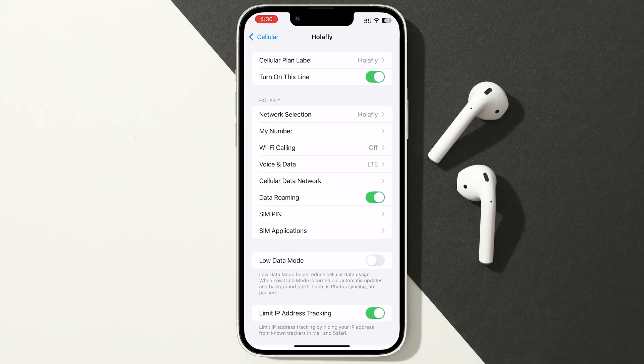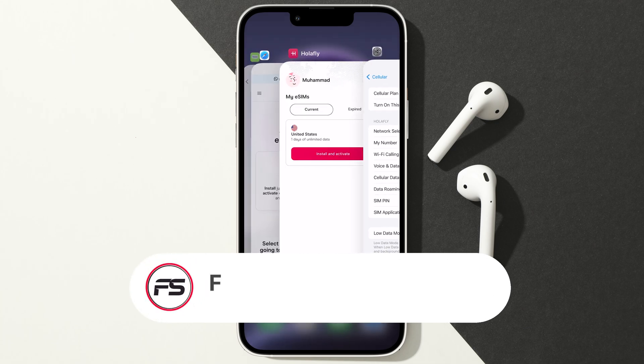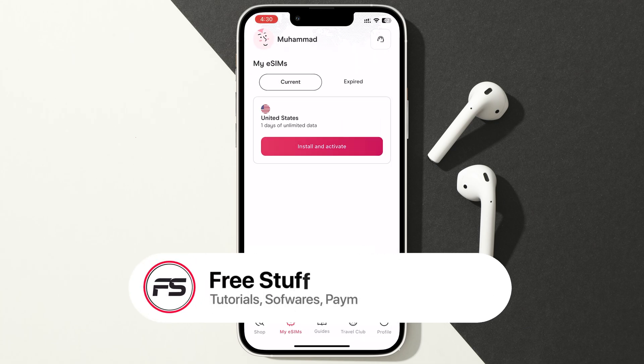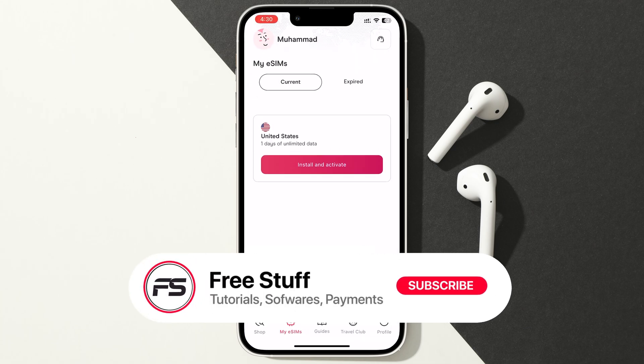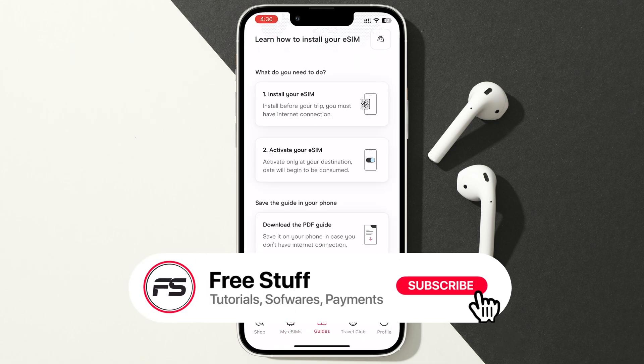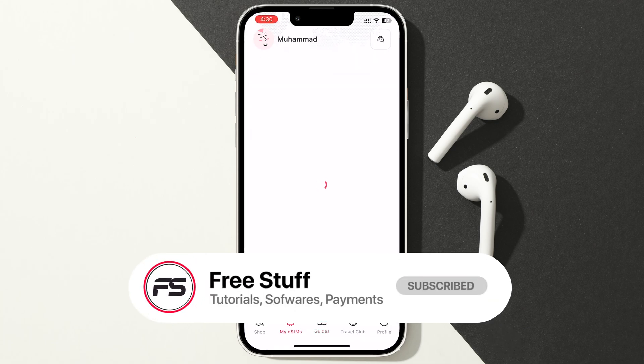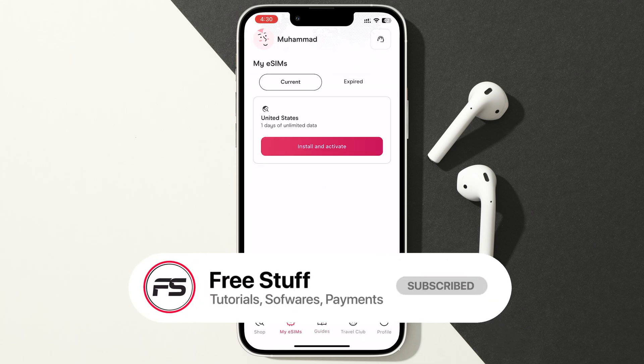That's it. That's how to buy and activate a HoloFly eSIM on iPhone. Thank you so much for watching. If you found this helpful, make sure to leave a like.